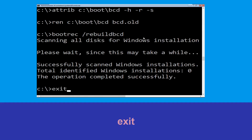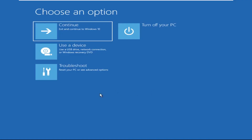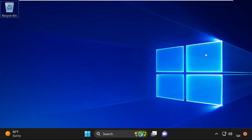Now type 'exit' and hit Enter. Click on Continue — it will restart your system. That's it guys, your problem is solved and you are good to go.